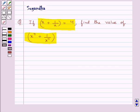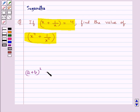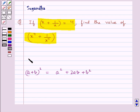Before moving on to the solution, let's recall the identity: a plus b whole square is equal to a square plus 2ab plus b square. This is used as the key idea in this session.